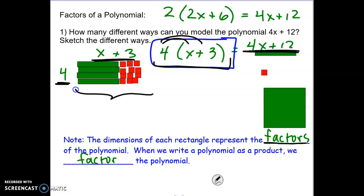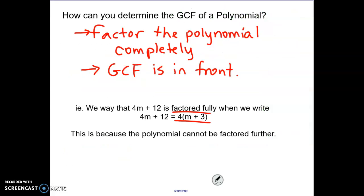The dimensions of each rectangle represent the factors of the polynomial. When we write a polynomial as a product, we are factoring the polynomial — just dividing out something common. The greatest common factor would be what we factor out. It says how can you determine the GCF: you factor the polynomial completely and the GCF is in front. So when it was 4x plus 3, the GCF was the 4.